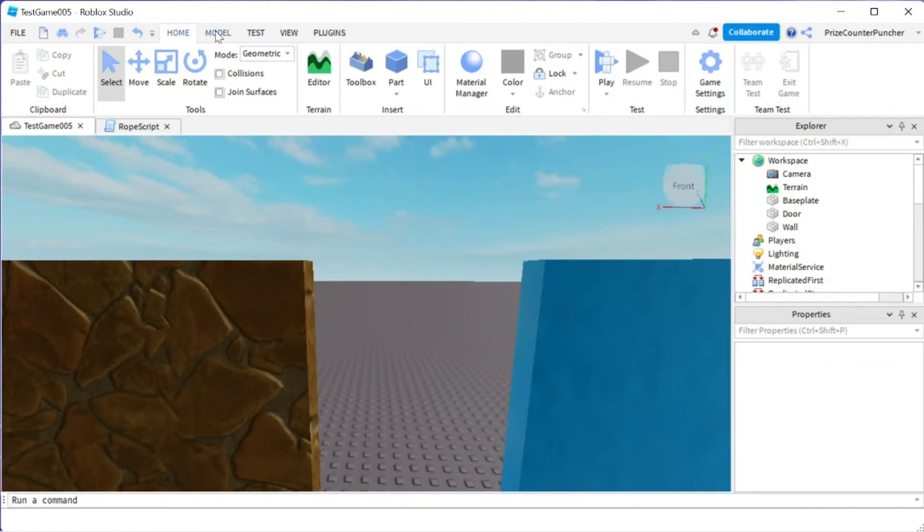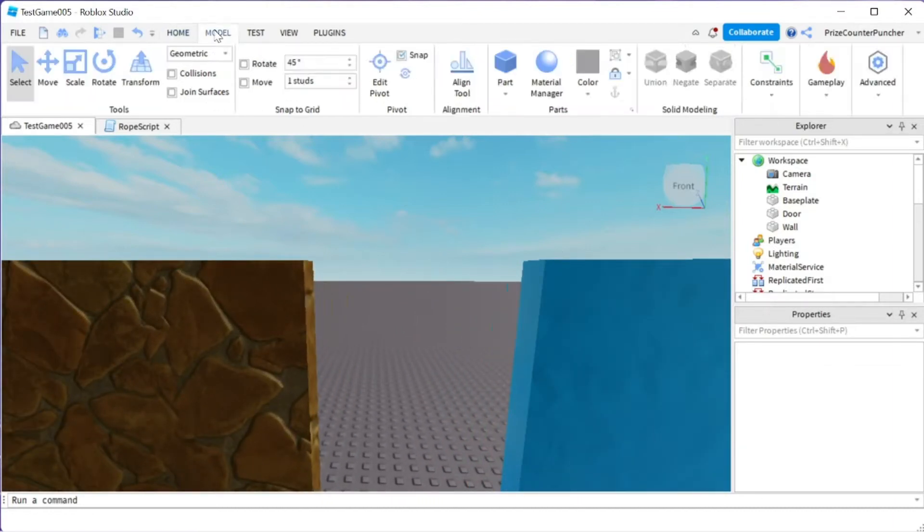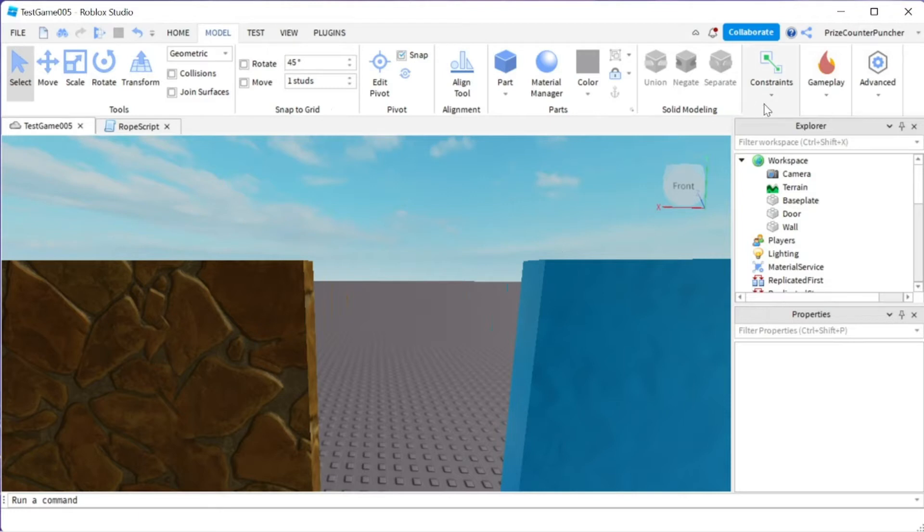Now we're going to click on the model menu tab and go to the constraints section. You can see it has been changed quite a bit. I just got the new studio update and things are looking a little bit different now.